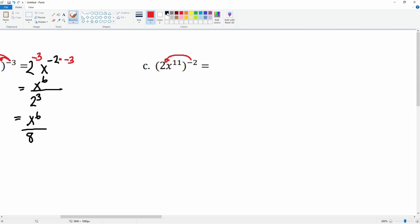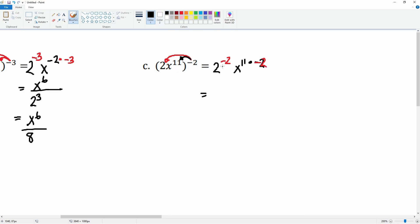Then we have part c. Let's distribute the exponent into the 2 — the exponent here is negative 2. Then we have x to the 11; that negative 2 is going to be distributed there, so we're going to multiply that by negative 2. Again, we do not like the negative exponent, so we're going to bring it down.